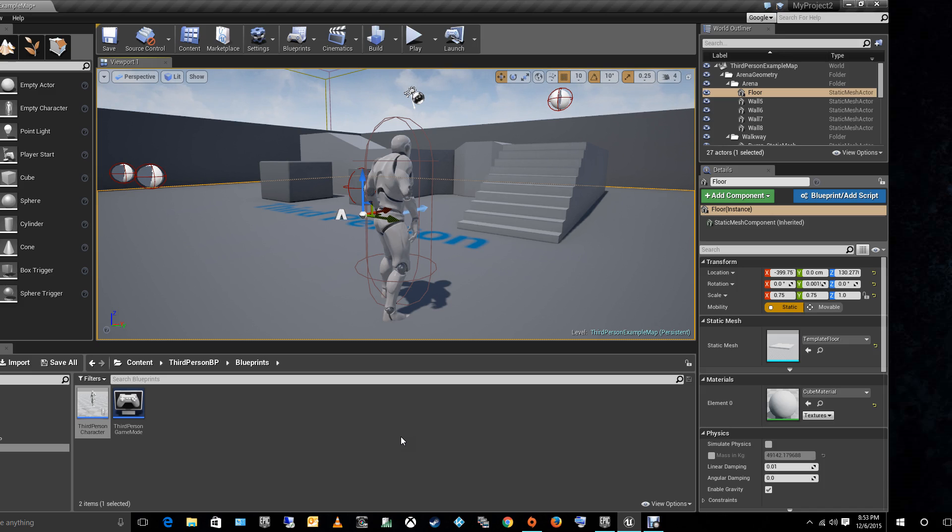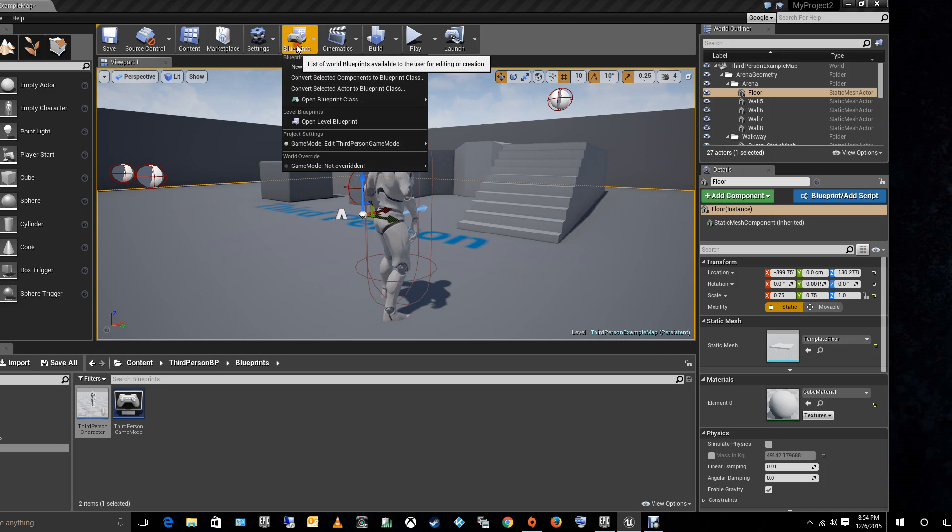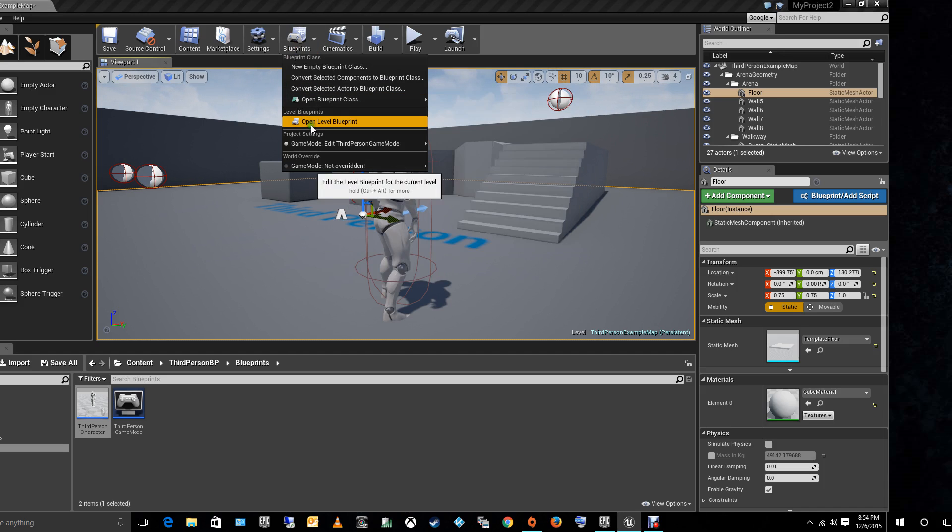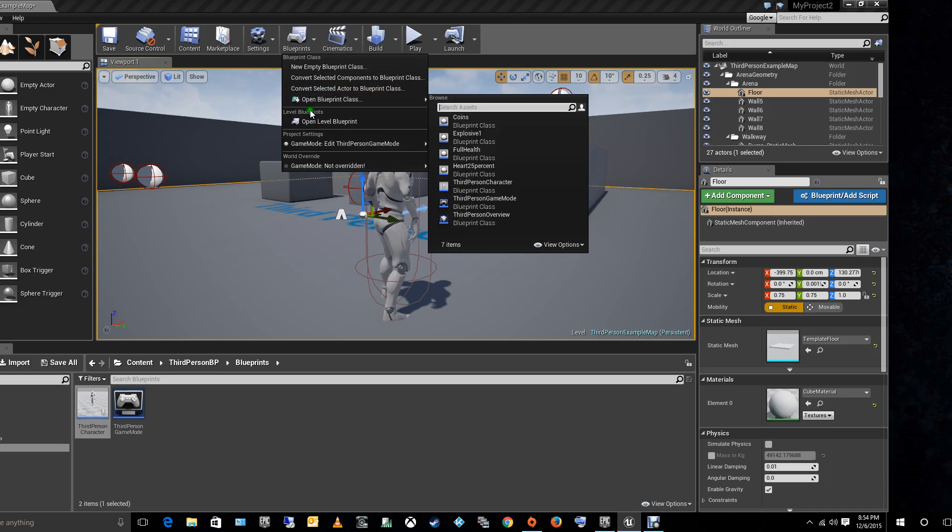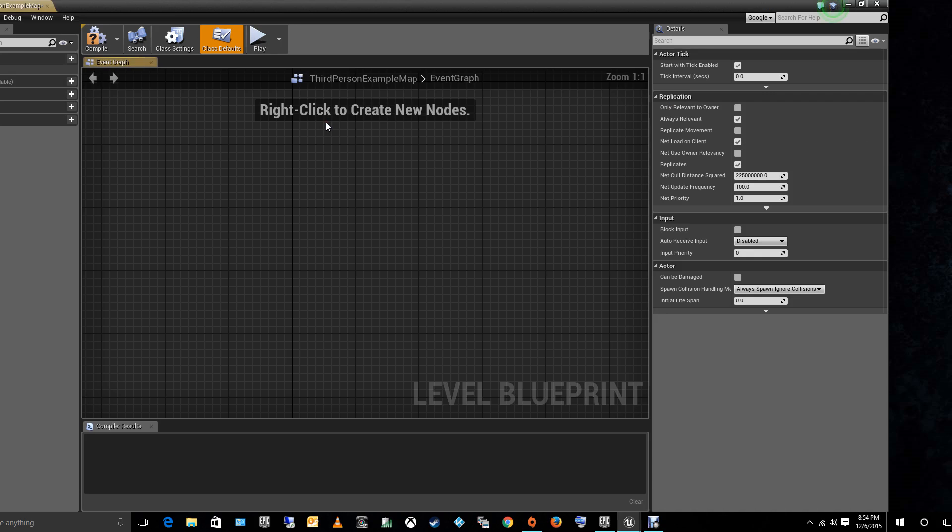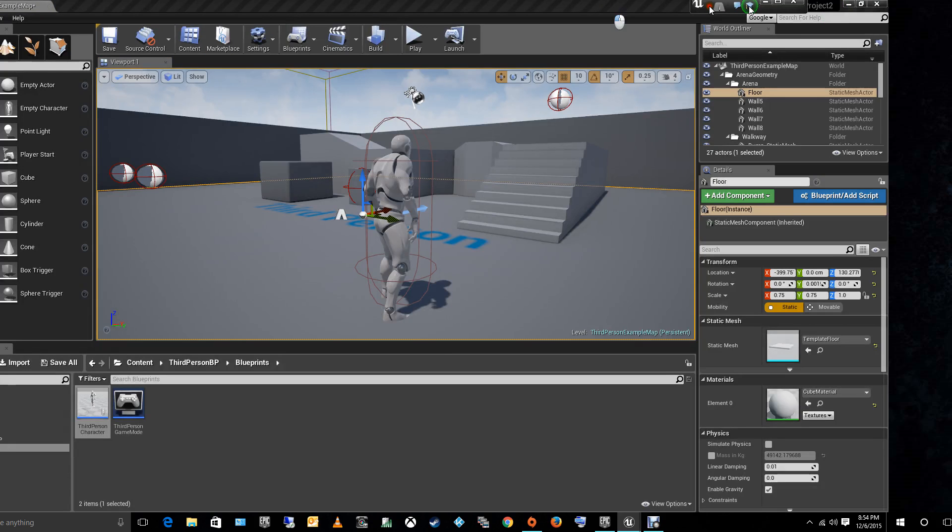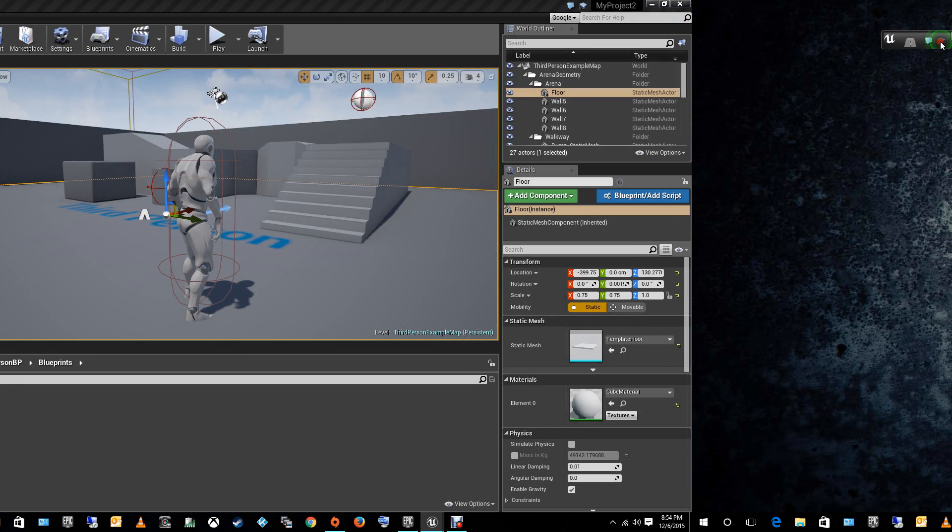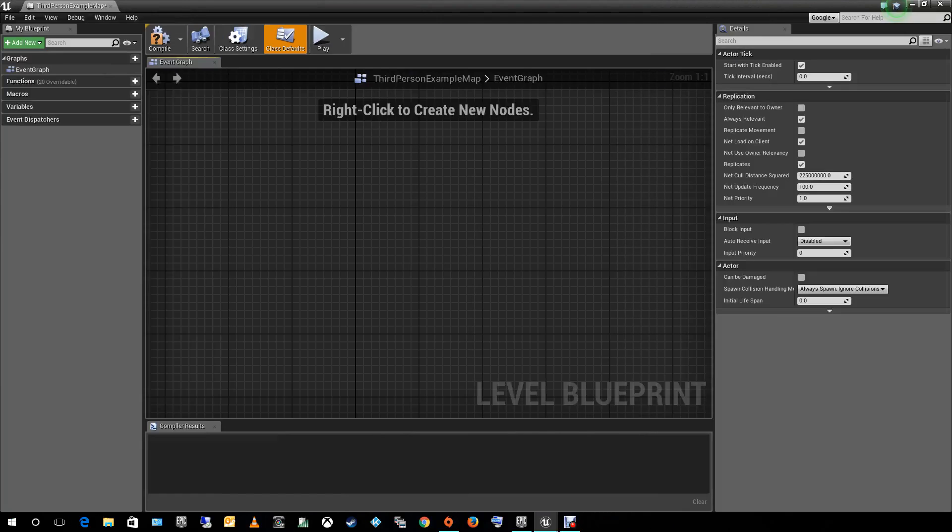Okay, so let's start with this. First of all we are going to work on the level blueprints. Let's go to blueprints on the top, open level blueprint. I'm going to change this to my other screen. There we go.